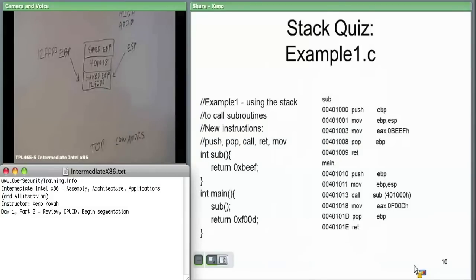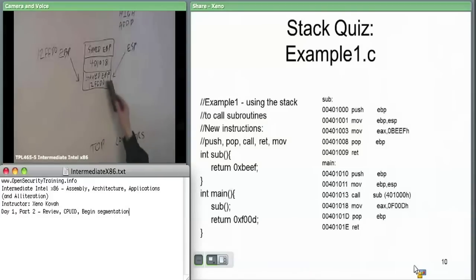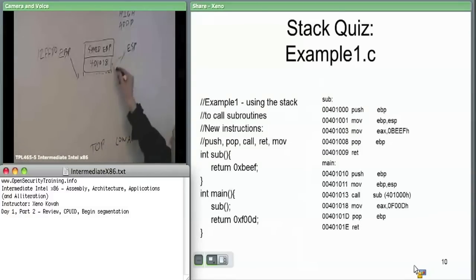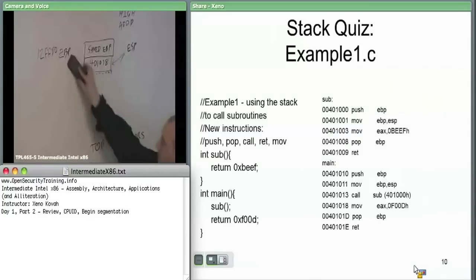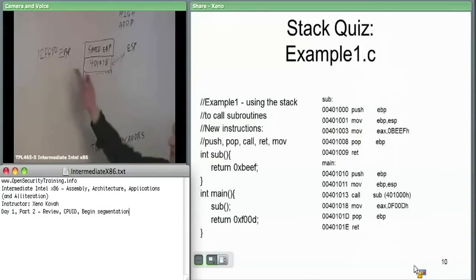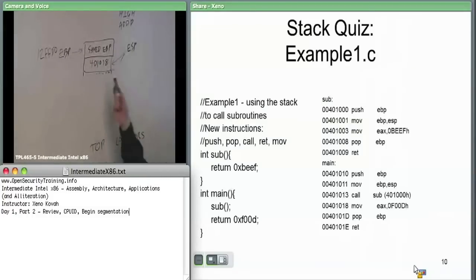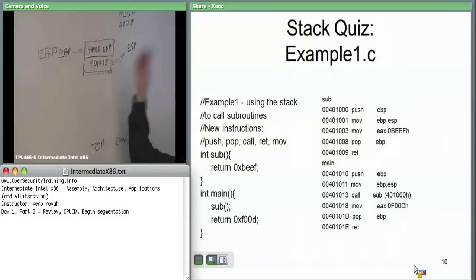Now we get to the next instruction: pop EBP. We're starting to tear down the stack — pop EBP and return. Pop EBP says take whatever's on the top of the stack; ESP is currently pointing here. Take that and copy that value into EBP. We're popping it off the stack, so ESP gets updated to point here. EBP just got its value overwritten with whatever was on the stack, which happens to be 12FFD0.